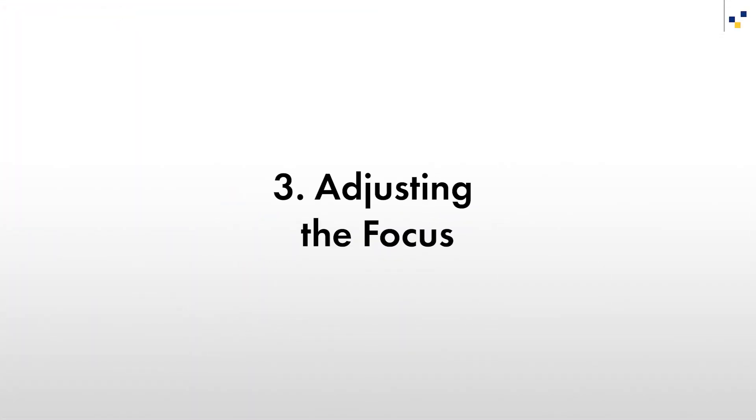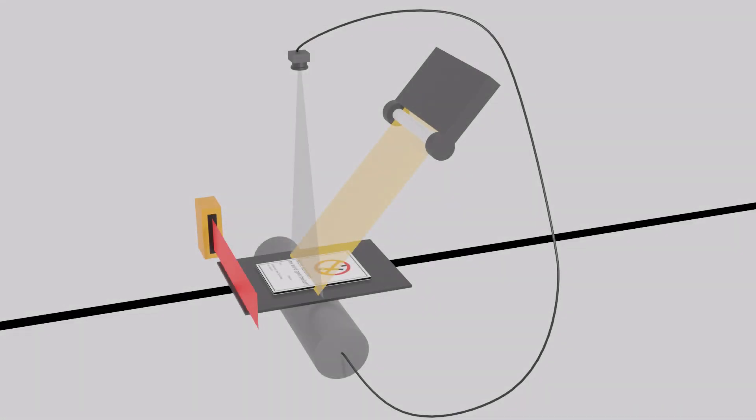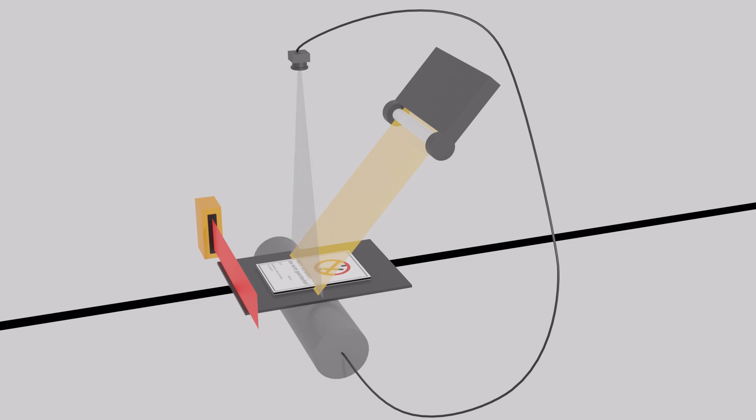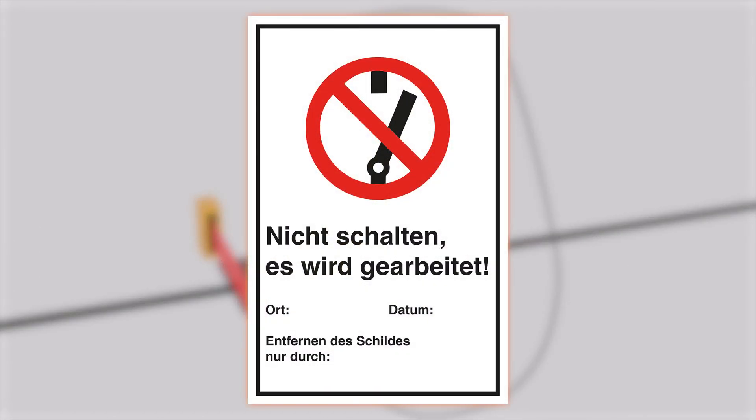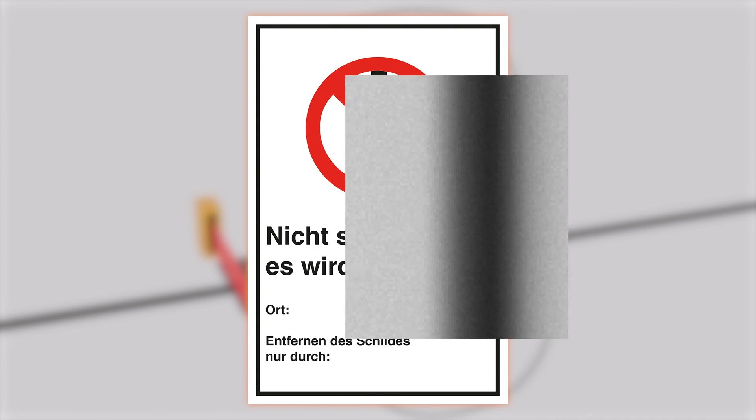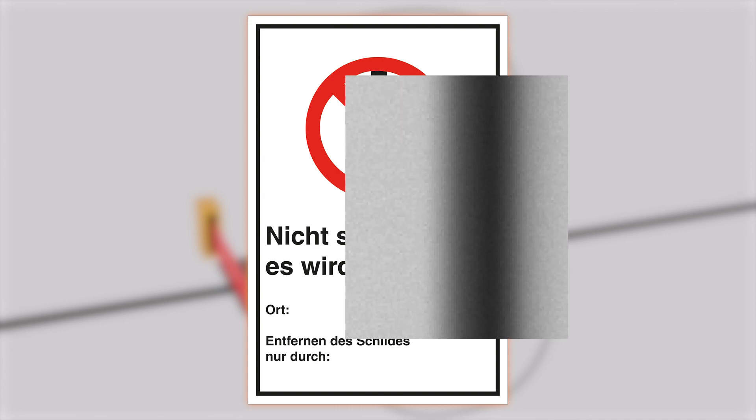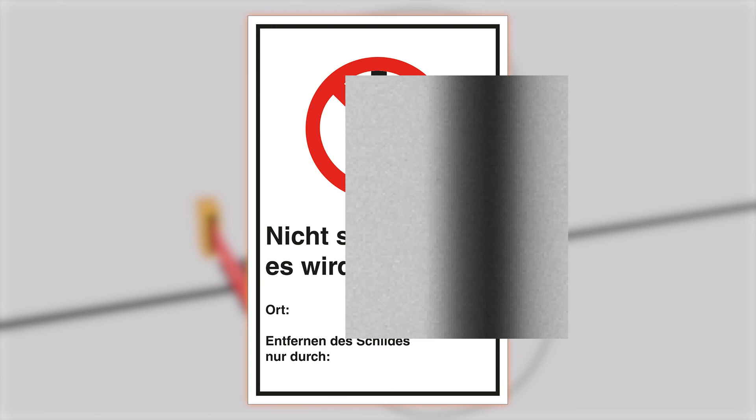With a now aligned camera, we can adjust our focus. Note that you will only be able to focus your camera if your setup considers the working distance of your camera and lens. In some cases, you can use the object to be inspected, in this case our do not switch sign, to focus your camera. The object used to focus the camera needs a contrast that can be used to judge the sharpness of the image. In our case, the print on the object is sufficient. We try to get this transition as sharp as possible by adapting the focus of our camera.